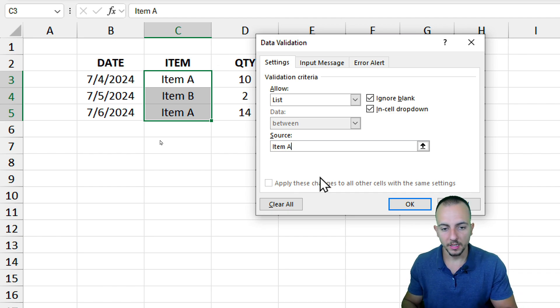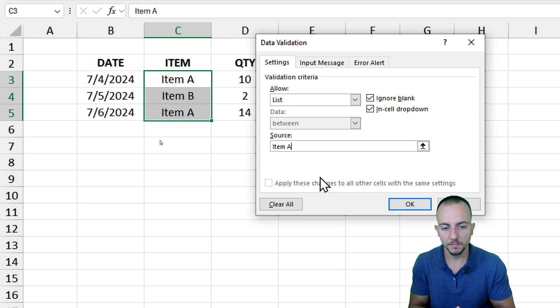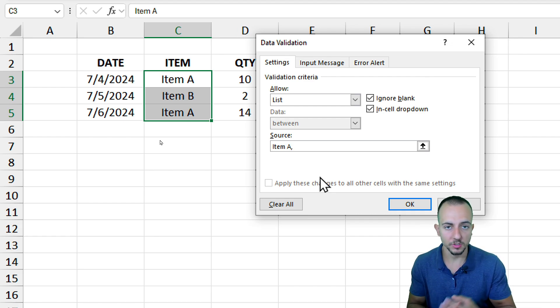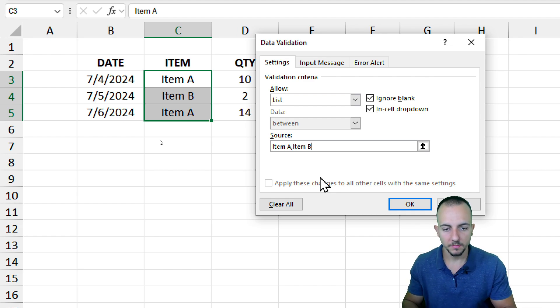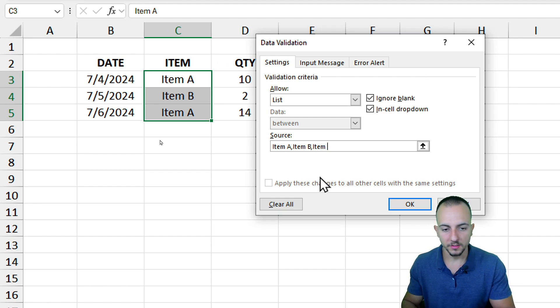To move on to the second option, Item B, Item C, and so forth.